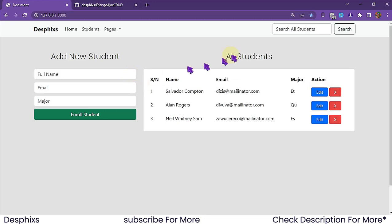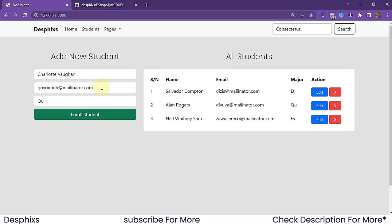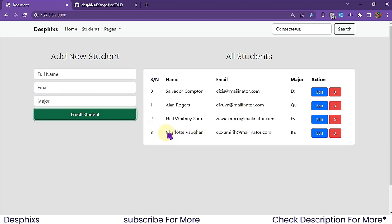Let's go ahead and give this a shot. I'm going to fill this form right now — we've got Charlotte Wegan, their email address, and let's put them in business education. Now when we hit 'Enroll Students', notice it gets added immediately and the page doesn't refresh.